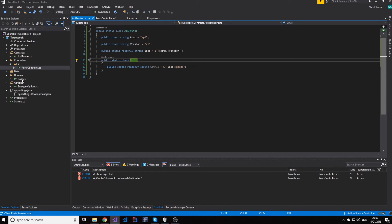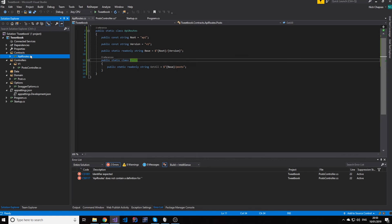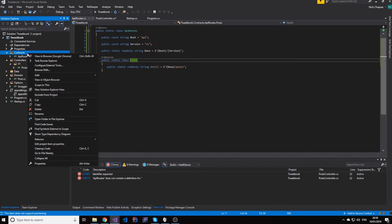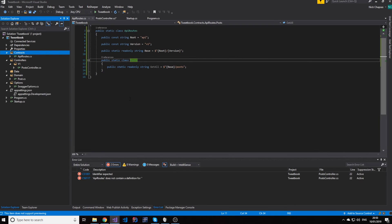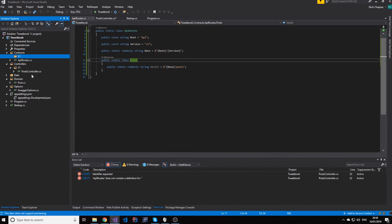So, this contract, which is the ApiRoutes, are also versioned. As you can see, we have the version here. Meaning, we're going to make another v1 folder in here. We're going to paste them.